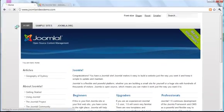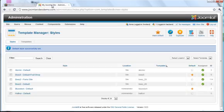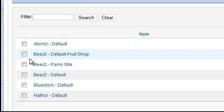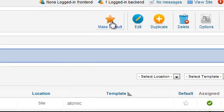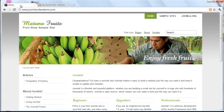Now when you look at the front end of the site you'll see that it has a completely different look. Choose the next one and click Default and once again the site design has changed.